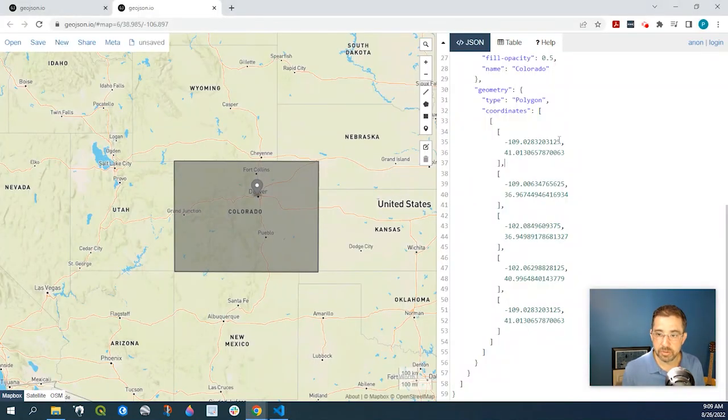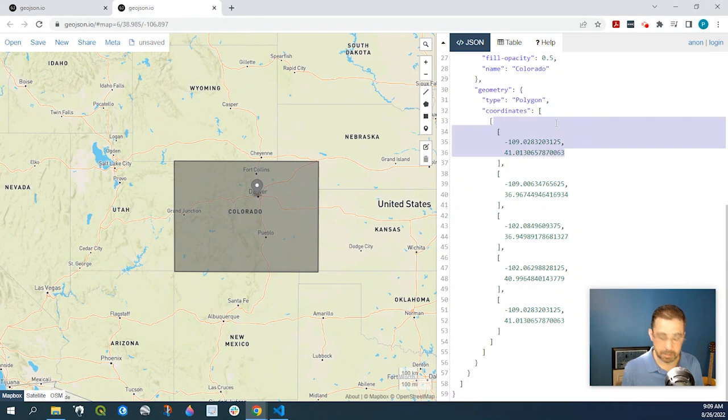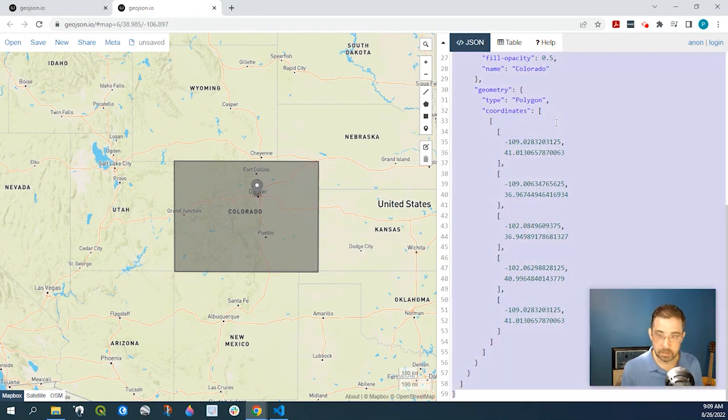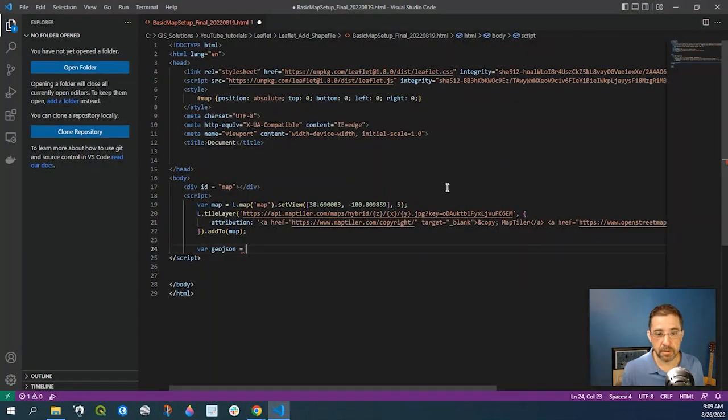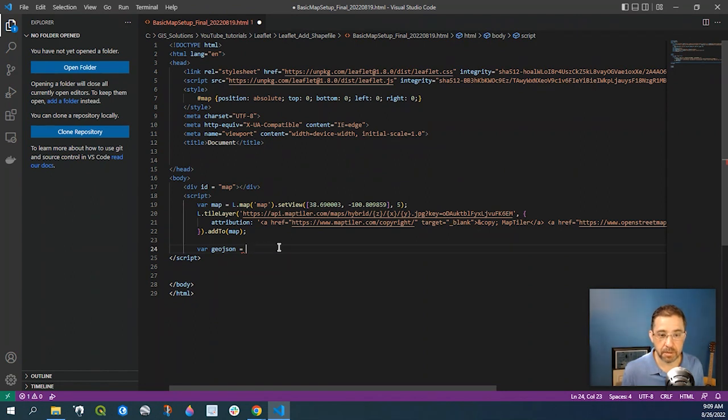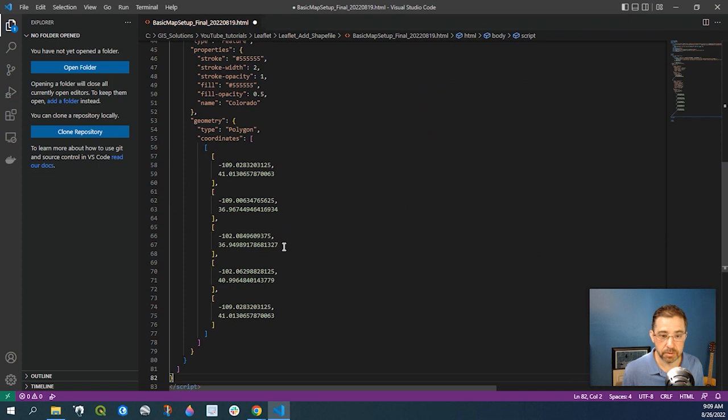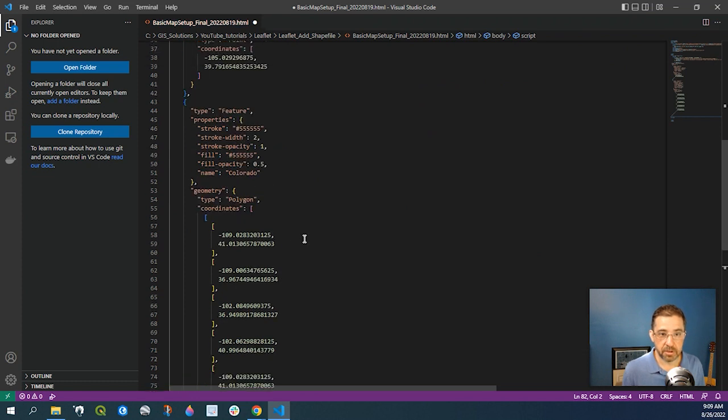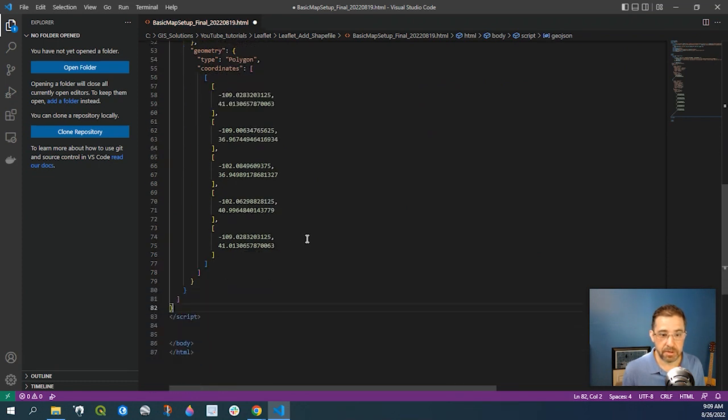GeoJSON equals. And what we're going to do is over here on the right-hand side, I'm just going to select all and I'm going to copy, come back over here and I'm going to paste right after variable GeoJSON equals. All that right down here. Okay.